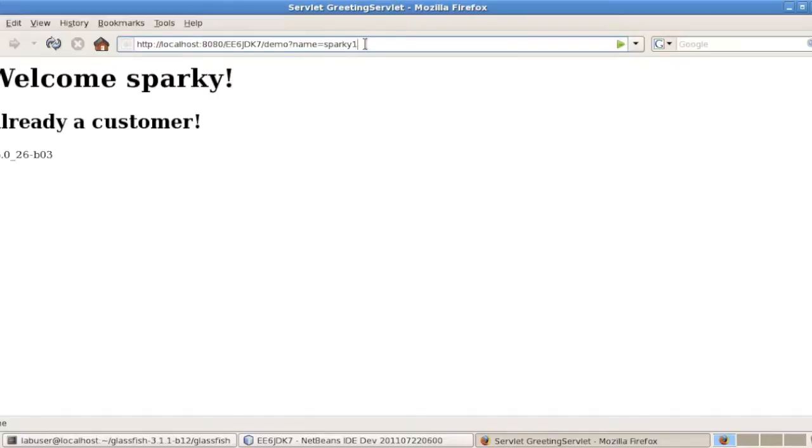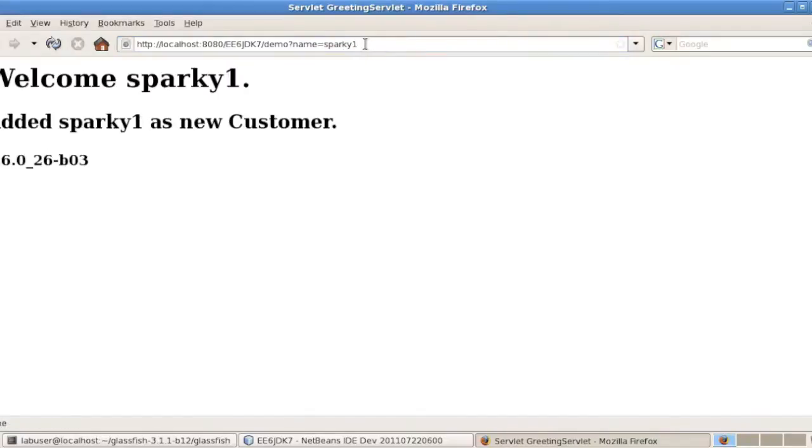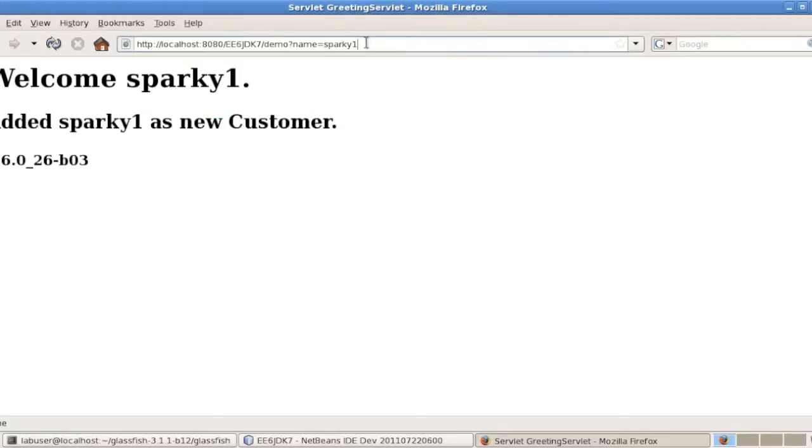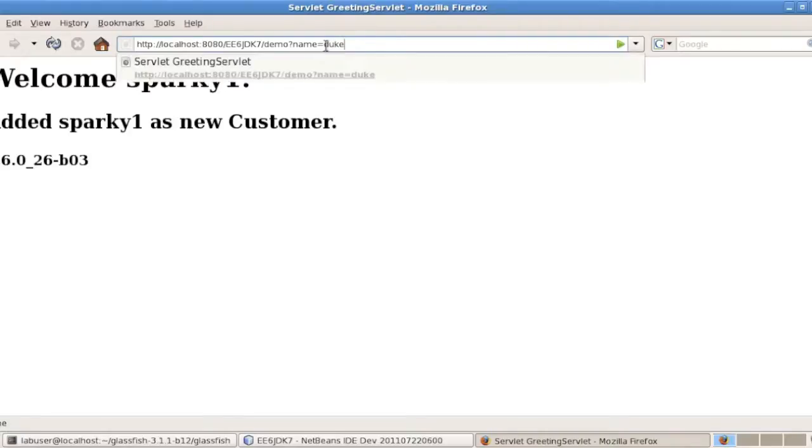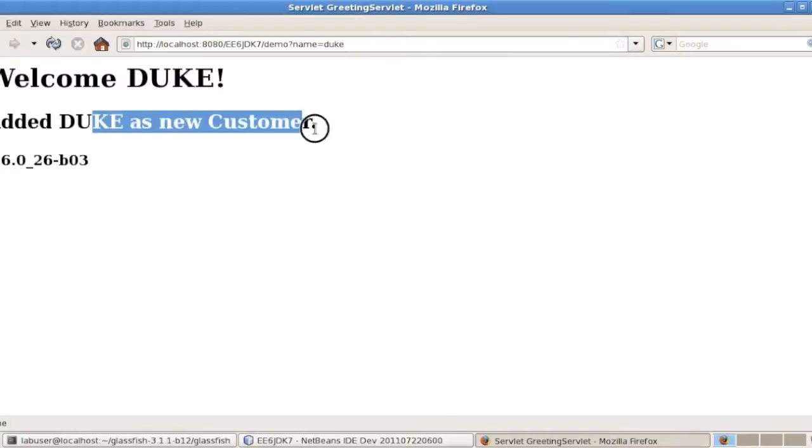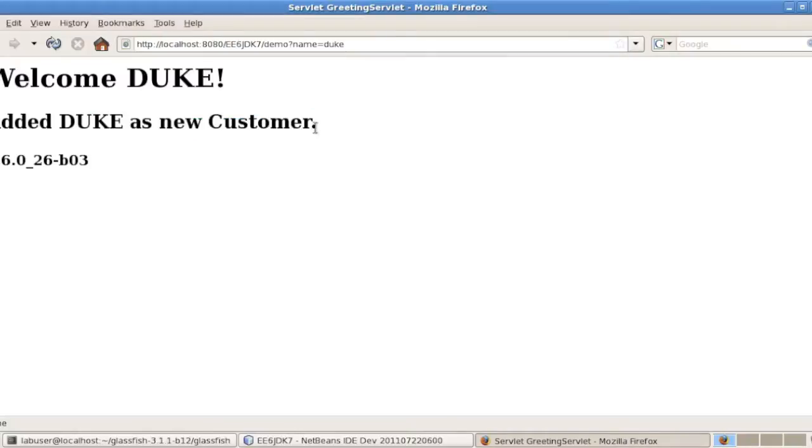And you see I've already been playing with the application. Sparky is already a customer. Sparky 1, though, is not, and was just added as a new customer. We can also try to see if Duke is indeed recognized. And it's a new customer, but it is recognized as both a VIP and as Duke. As you see here, it's uppercased.